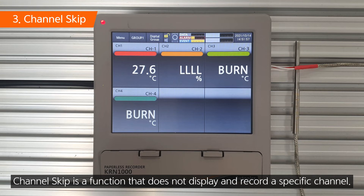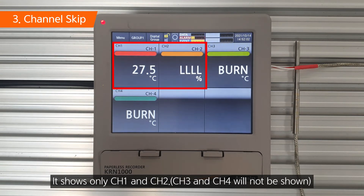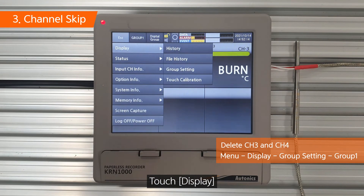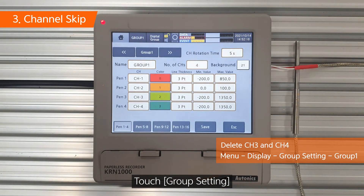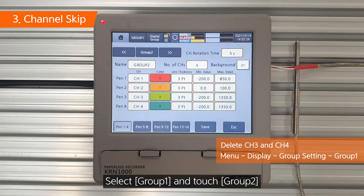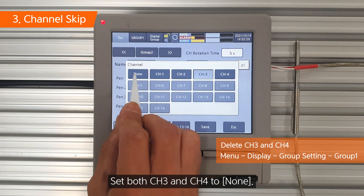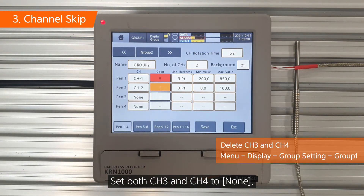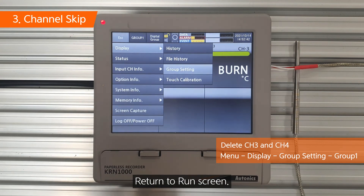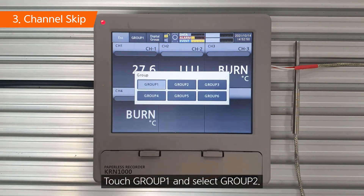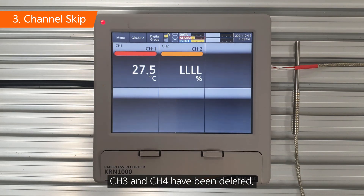Channel skip is a function that does not display or record a specific channel — it shows only channel 1 and channel 2. Touch menu. Touch display. Touch group setting. Select group 1 and touch group 2. Set both channel 3 and channel 4 to none. Return to run screen. Touch group 1 and select group 2. Channel 3 and channel 4 have been deleted.